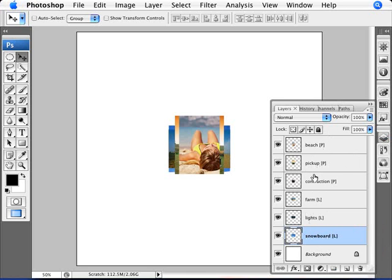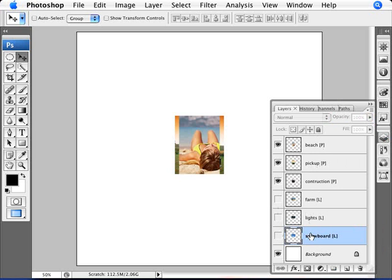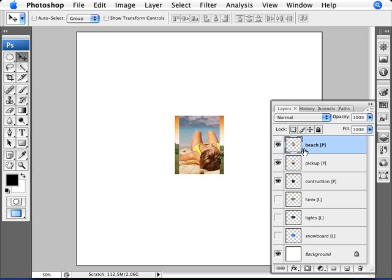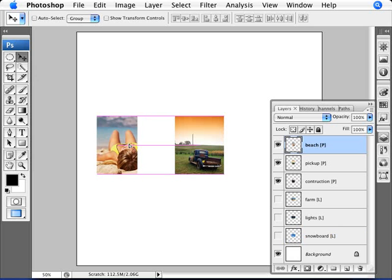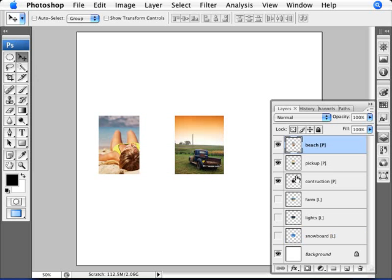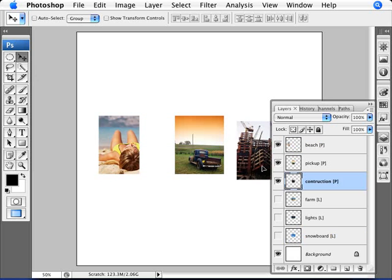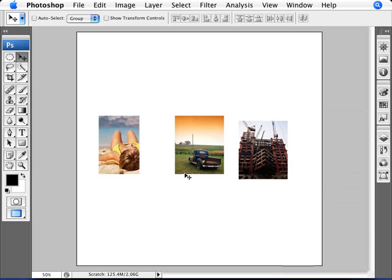What I'm going to do right now is just show you aligning the portrait images. So we're going to un-view the landscape ones. Now what I want to do is just move the beach and the construction images over. I'm just going to drag them over here and I'm not paying particular attention to how aligned these things are. I'm just moving them about.